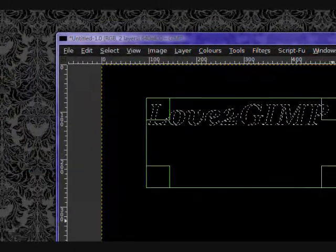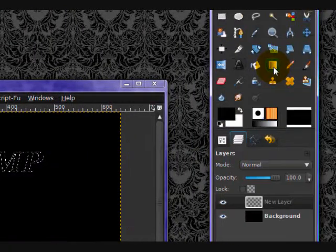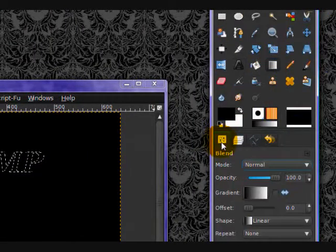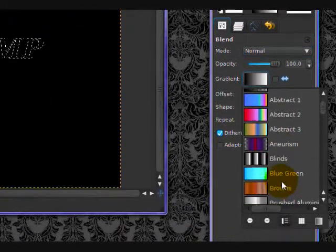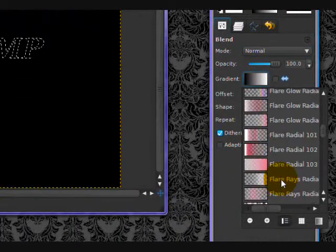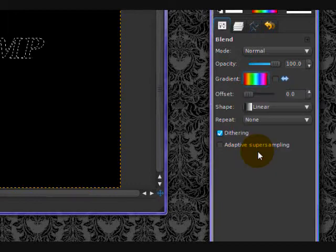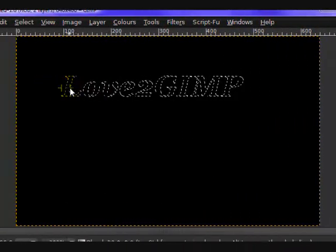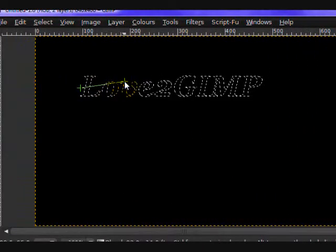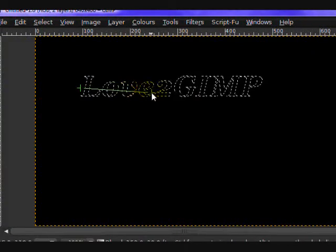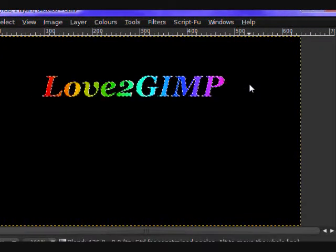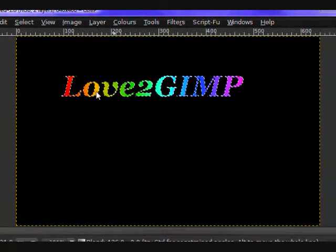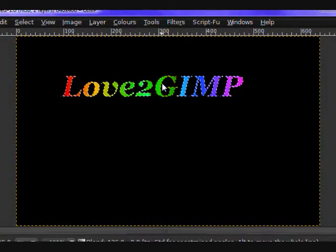Now you want to take your Gradient Tool, and on the Tool Options for that gradient, you want to click on this and set the gradient to Full Saturation Spectrum. Either one of these, it doesn't really matter. And then click and hold. And while you're holding, press Control to get a straight line. And let go. And you'll get some very nice rainbow text.